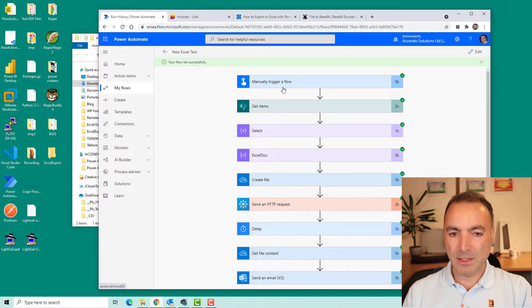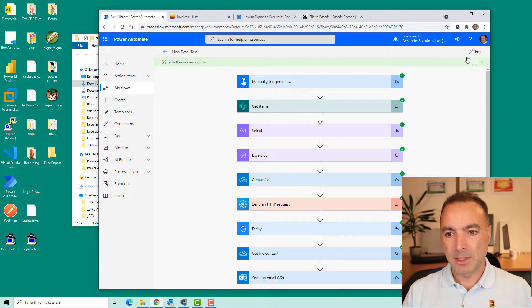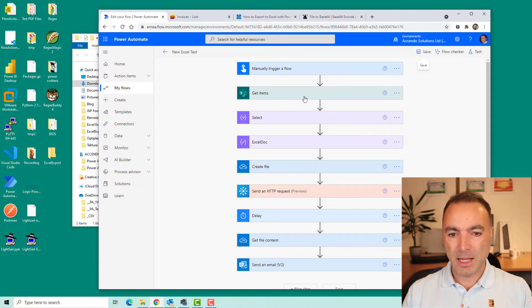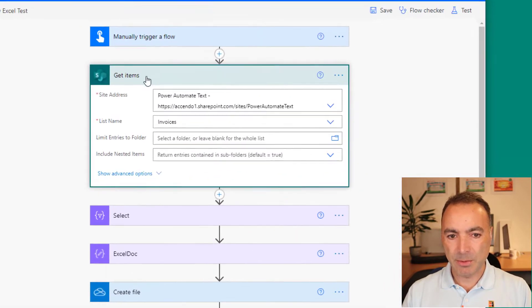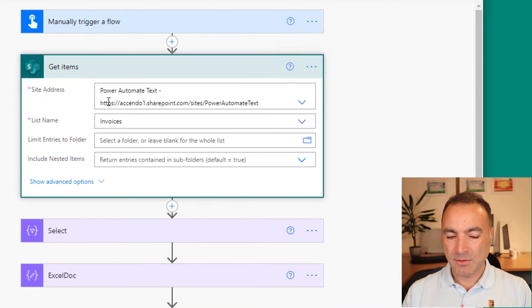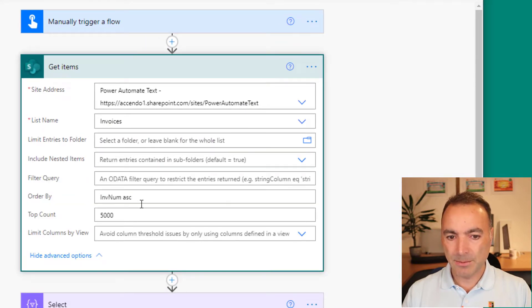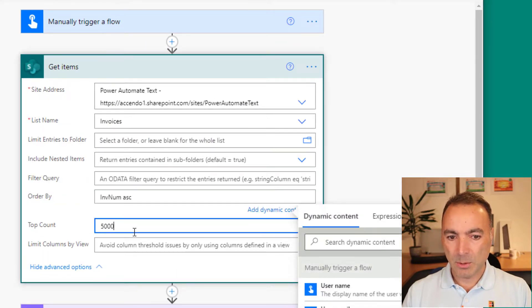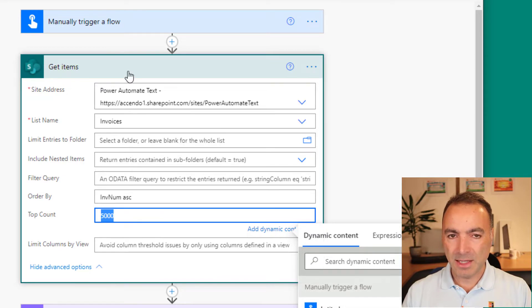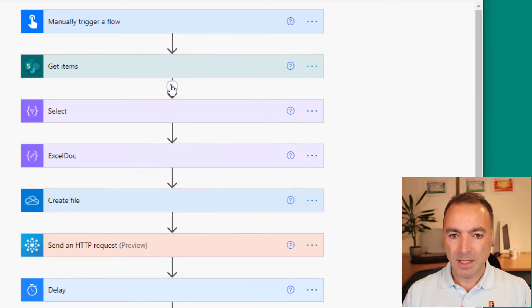So before we can do anything with creating the file, I'm not going to actually build the flow. I'll just show you how it works because it's very simple. So I've just got a simple get items action and I am doing an order by and a top count of 5000. I haven't got pagination turned on.